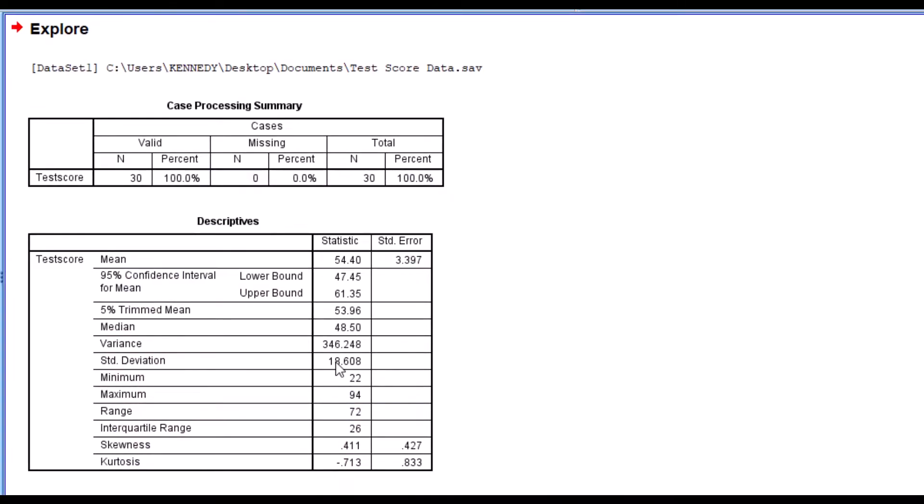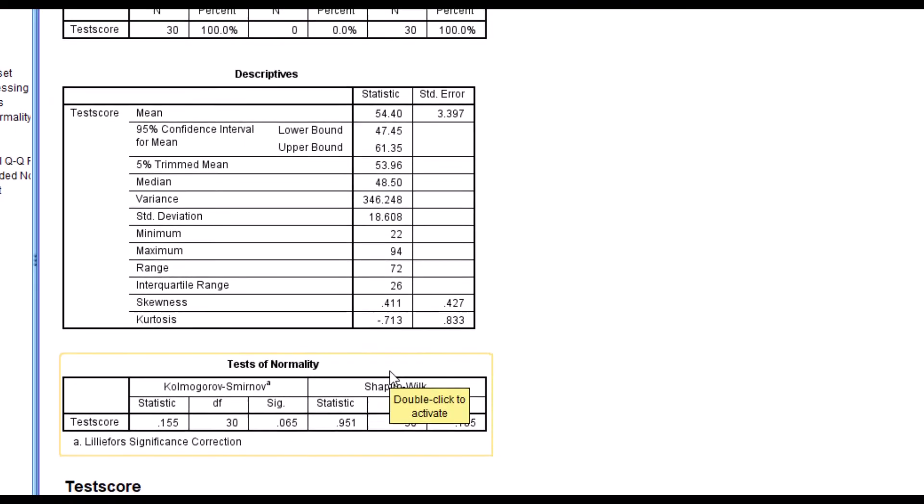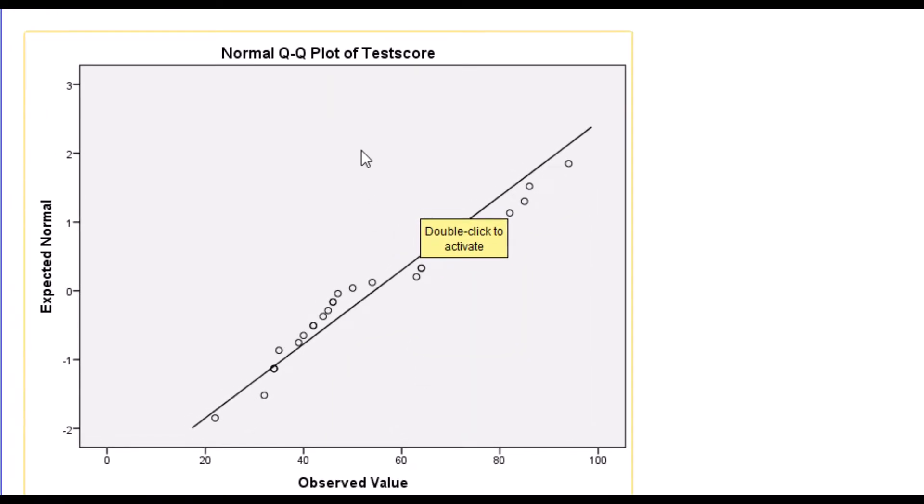Now in the output, lots of results are shown. But in testing for normality, SPSS provides two main methods to assess whether our data is normally distributed. We can refer to the test of normality table here or graphically using the normal QQ plot here.